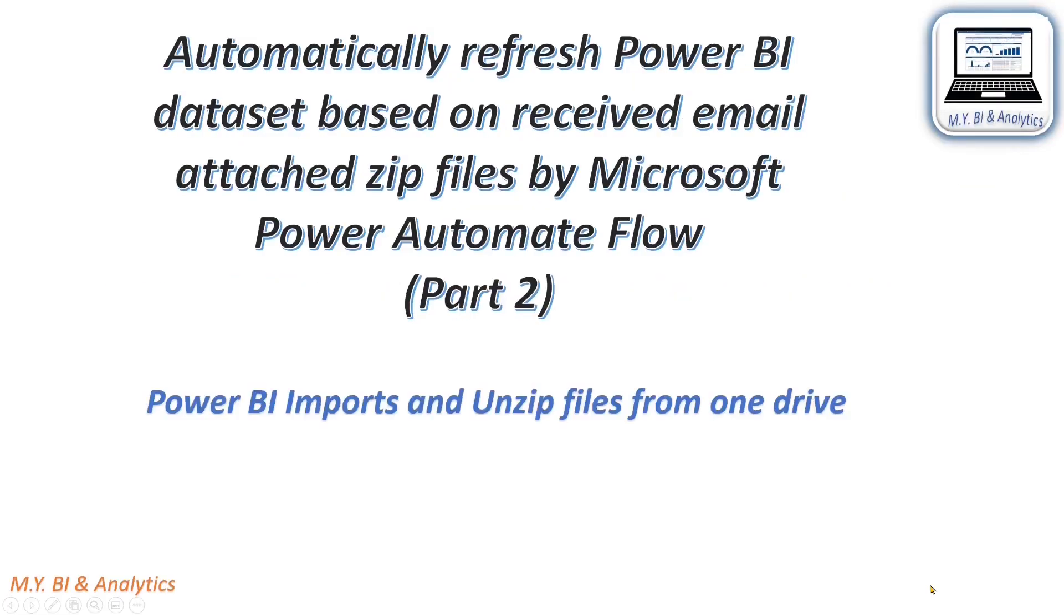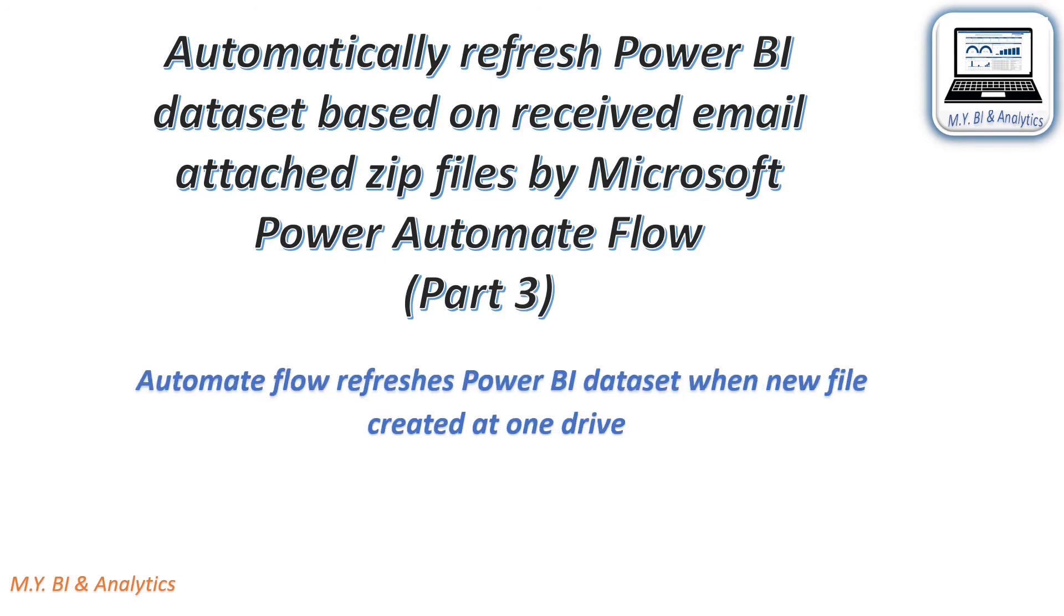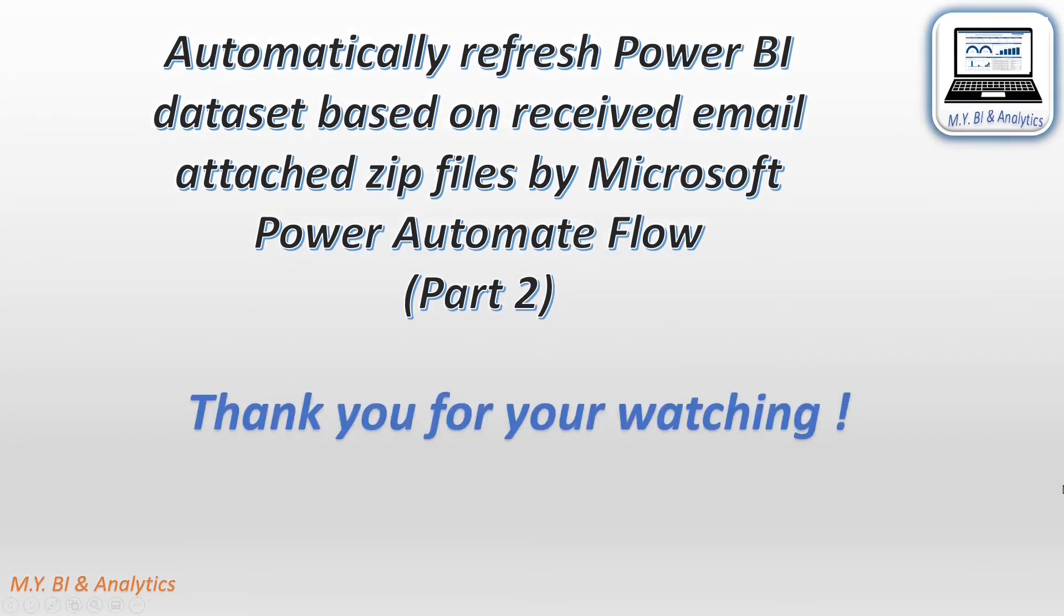By now, we know in Power BI how to import and unzip files from OneDrive. In next video, I shall demonstrate how to create the flow to refresh the Power BI dataset when new file saved on OneDrive. Thank you for watching. If you like this video, please give your thumb up. If you want to watch more videos, please hit the subscribe button. Thanks again and see you in next video.